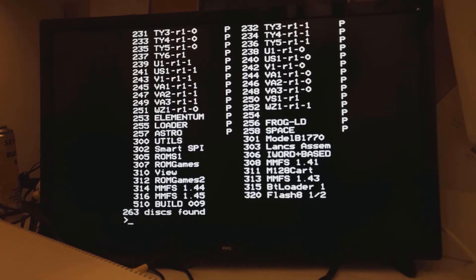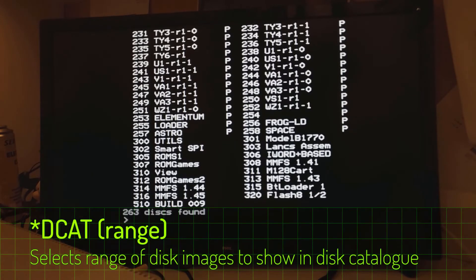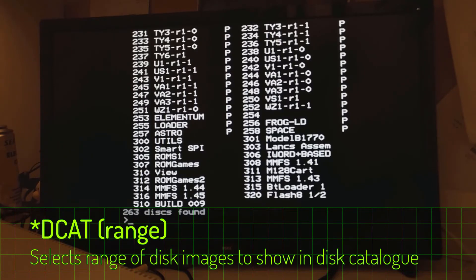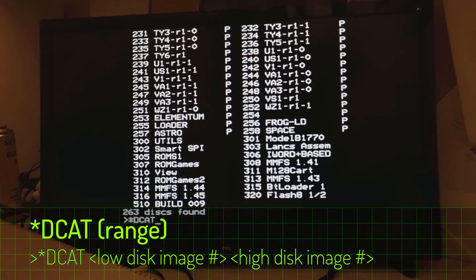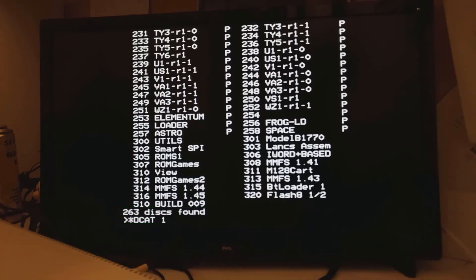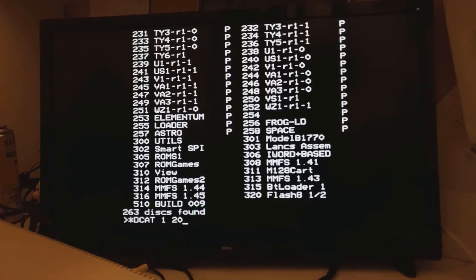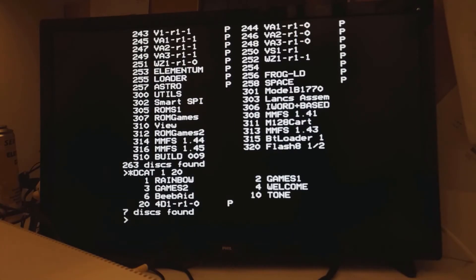So let's say that's too overwhelming. You've got a rough idea of a disk you're trying to find, but you don't know exactly where it is. Let's say you just remember that it's somewhere in the first 20 disks on the card. So you can do a DCAT between 1 and 20, and that will just show the disks in that particular range.